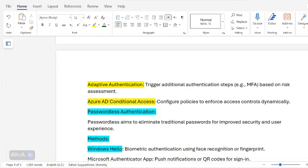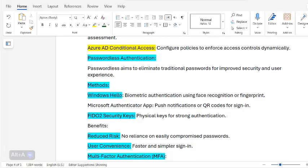Adaptive authentication triggers additional authentication steps — for example, MFA — based on risk assessment. Azure AD conditional access configures policies to enforce access controls dynamically. Passwordless authentication aims to eliminate traditional passwords for improved security and user experience. Methods include Windows Hello biometrics using face recognition or fingerprint, Microsoft Authenticator app push notifications, QR codes, and FIDO2 security keys — physical keys for strong authentication.